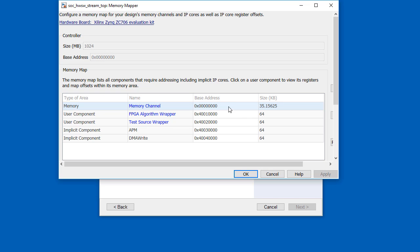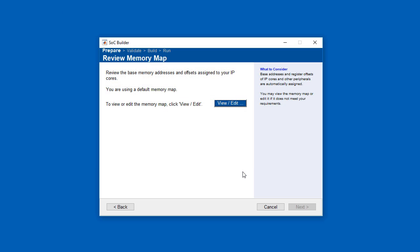The memory mapper displays the memory map for memory channels and IP cores, including the FPGA algorithm wrapper and the Xilinx AXI performance monitor.